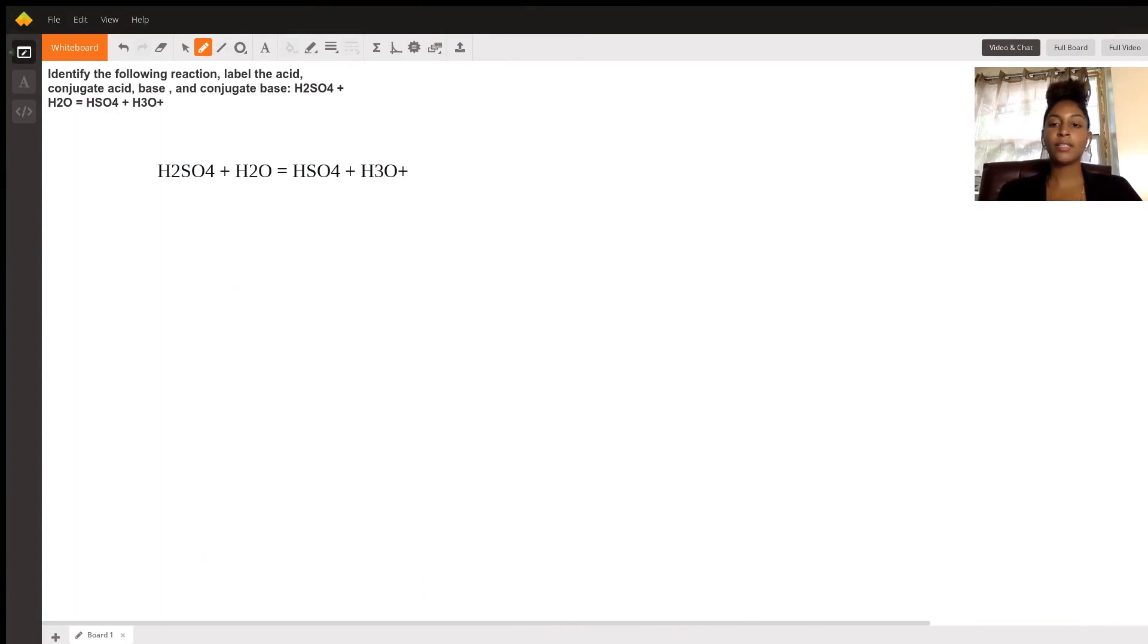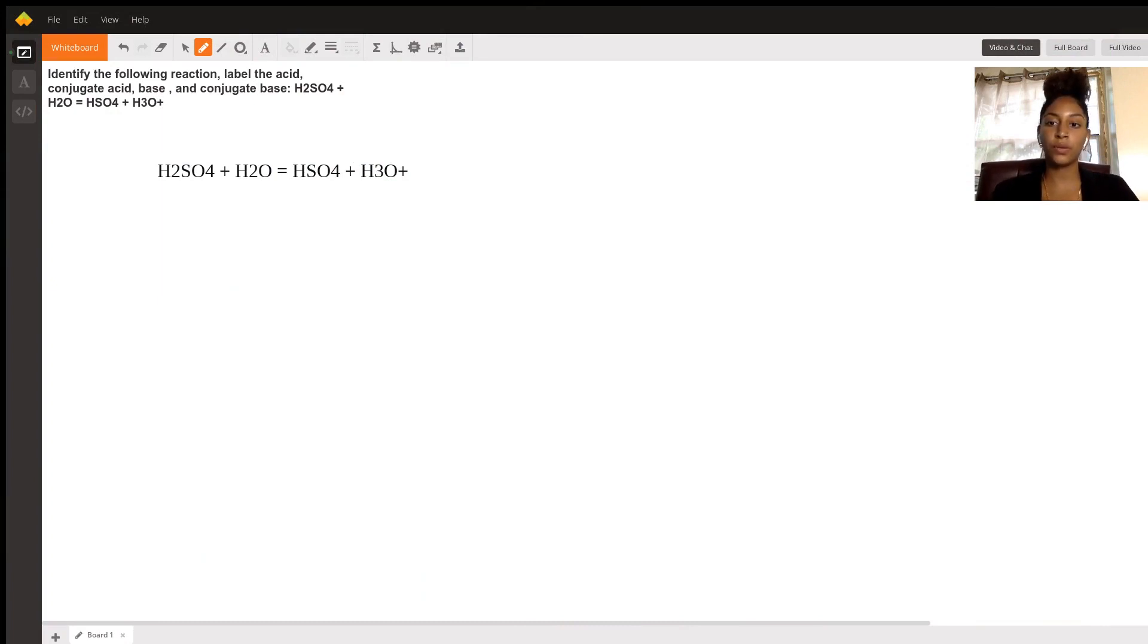This question is asking us to identify and label the acid, conjugate acid, base, and conjugate base for this reaction.